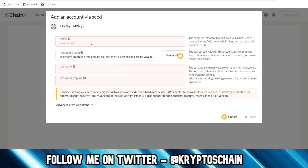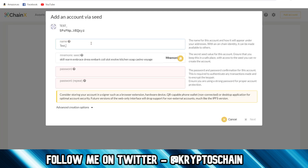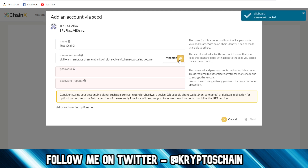We give it a name — in this case I'm going to say 'test_chainx'. Now we have the mnemonic seed here, which is the 12-word passphrase. You need to make sure you write this down and keep it safe somewhere, because if you lose this you lose access to your funds if something happens to your computer. We copy this because it's a test — I'm going to save it here.